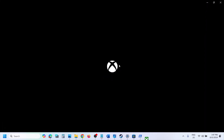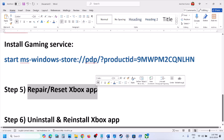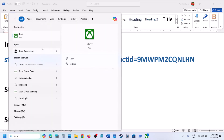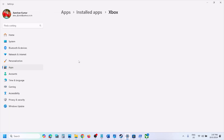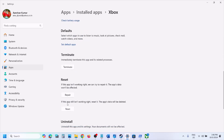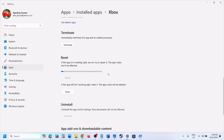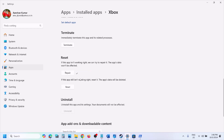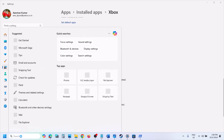If it's still not opening, the next step is to repair or reset the Xbox app. Type 'Xbox app' in the Windows search box, right-click on it, and click App Settings. Scroll down and you will see the Repair option. First click Terminate, then click Repair. If it's still not working after the repair, click Reset and then Reset again. Once the reset is complete, try opening the Xbox app.